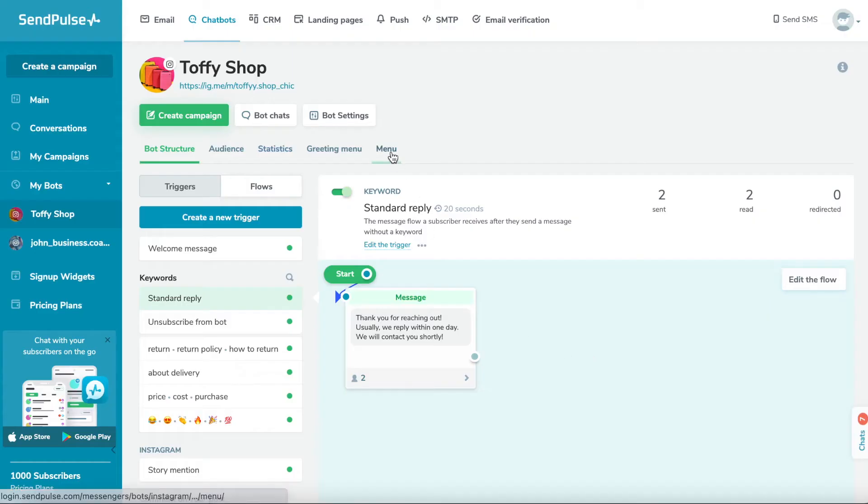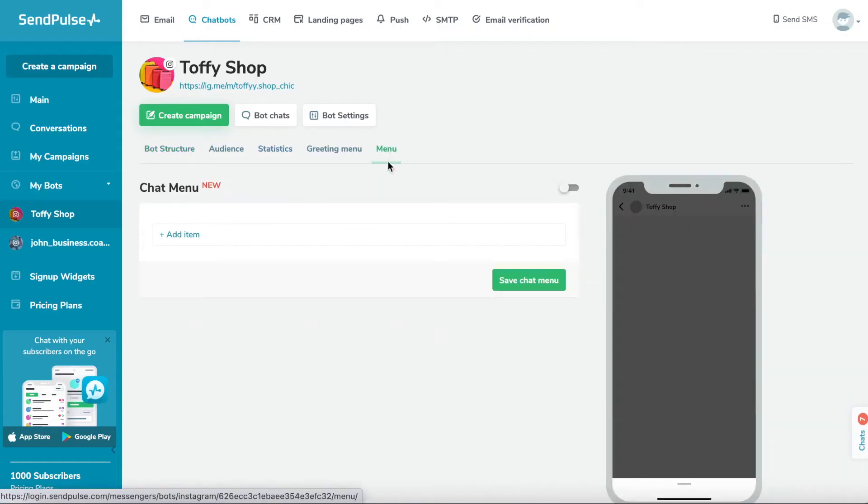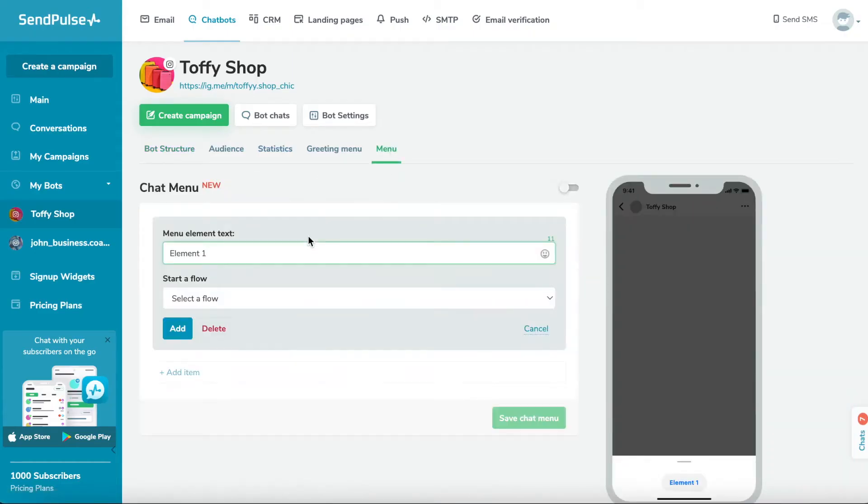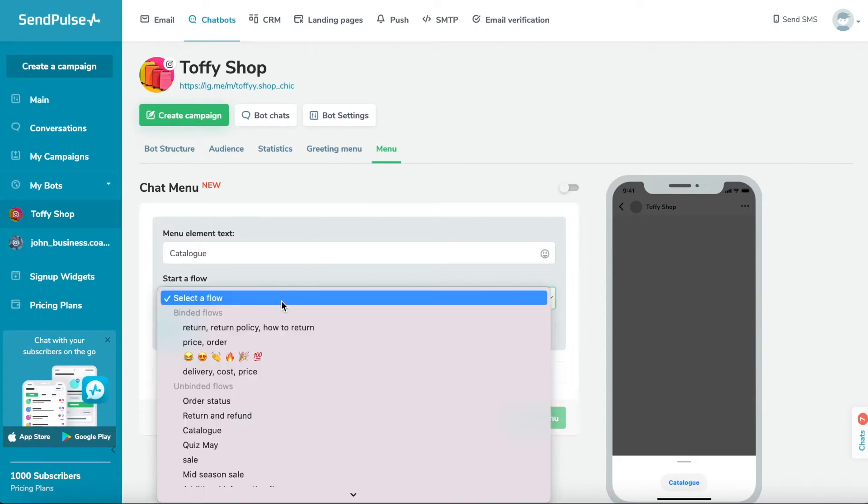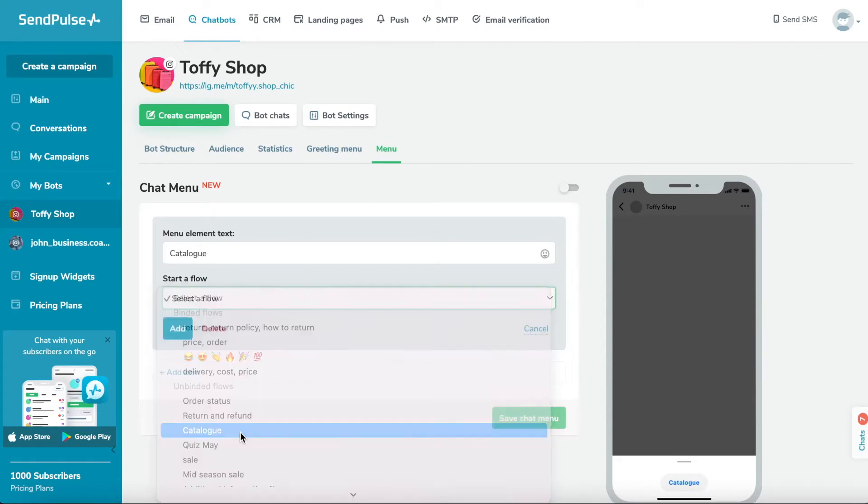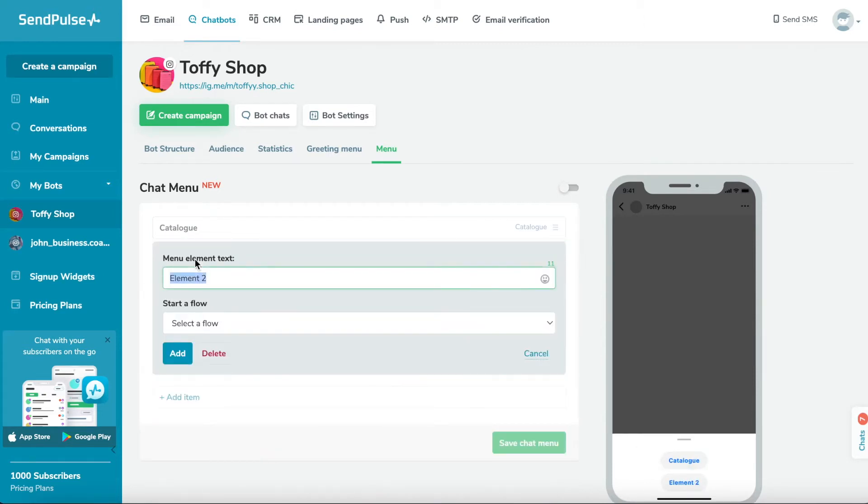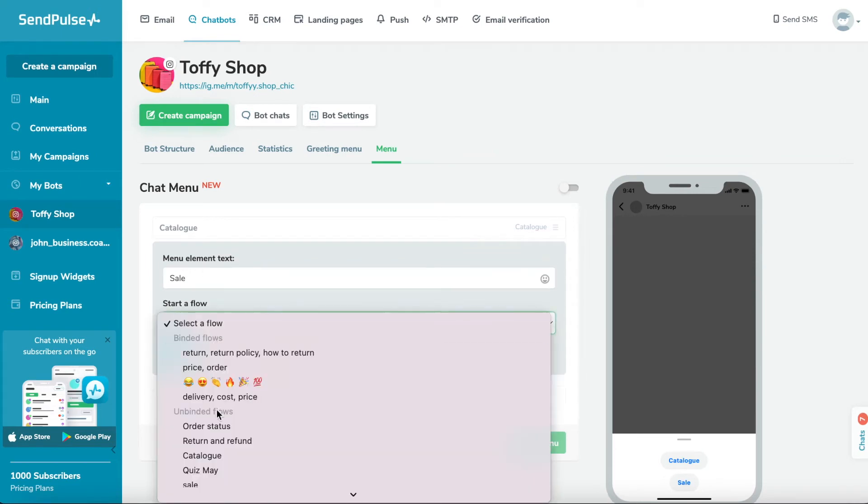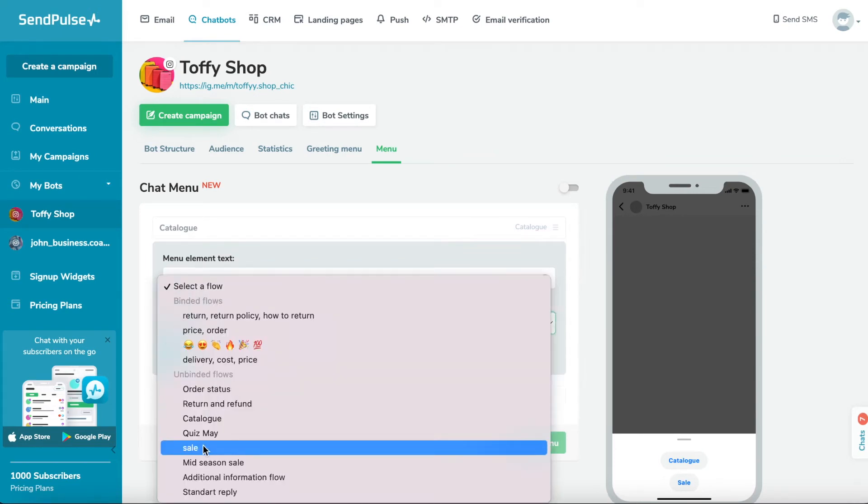To create a chatbot menu, go to the menu tab on the chatbot page. Click add item. Enter your element text. You can enter up to 20 characters and add emoji.